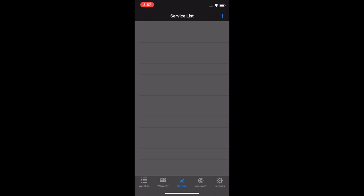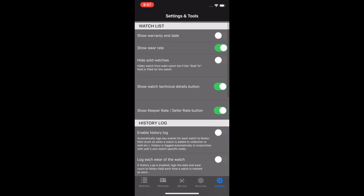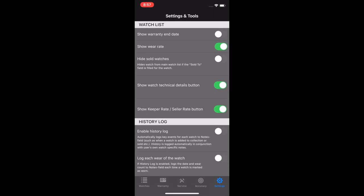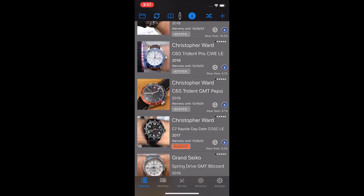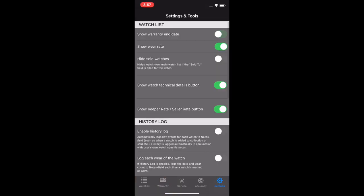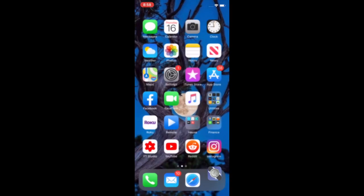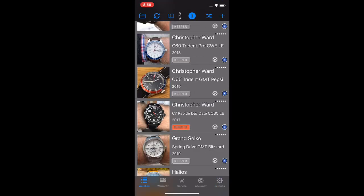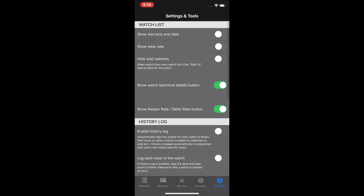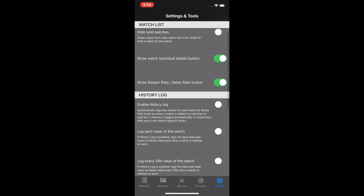Before I do the accuracy, I'm going to go over here to the settings. Some of the things you can do, which are really great features in this app, is you can show the warranty end date. Now if I turn that on, and I go back to my watches, you'll see that the warranty information pops up right above that status plate. Same thing with wear rate, I could turn wear rate off. But I like seeing the wear rate. You can hide sold watches if you want. Show technical details, keeper rate, sell rate button. So basically turns the gear and the keeper sell badge on and off. There's the history log settings.